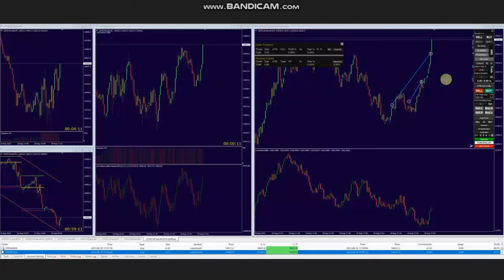Hello everyone. I'd like to share with you the trades that were posted on Friday, 18th of August 2023. These trades were shared by AA, who's trading Nasdaq CFD.